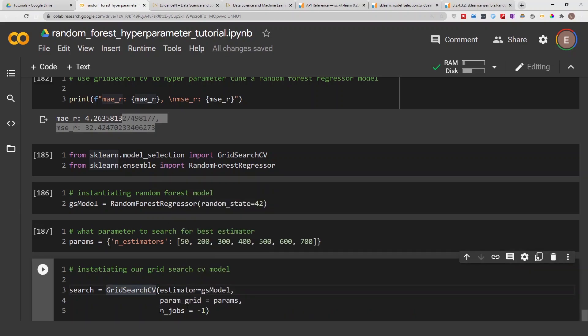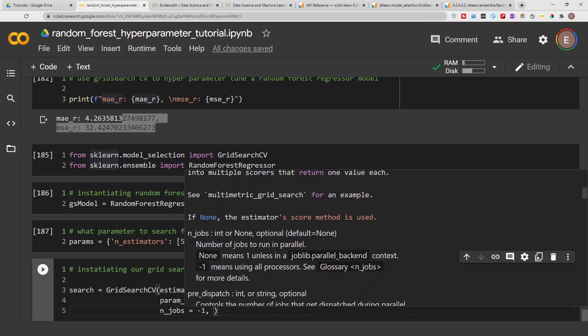n_jobs controls how many processors to use. The default is None, but setting it to negative one means use all processors on your computer — that's good if you're not going to be doing anything else. If you put negative two, it will use all processors except one, so you have one processor left for other tasks without your computer lagging. In this case I'm saying go ahead and use all processors.